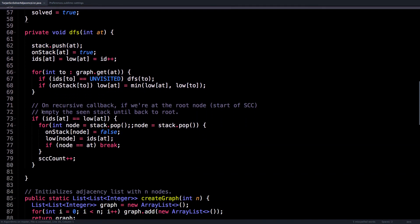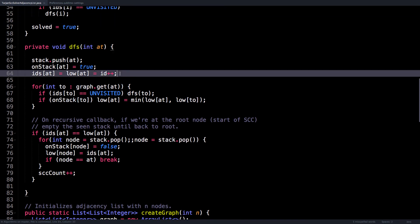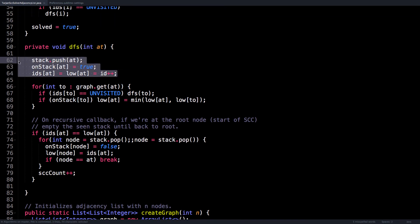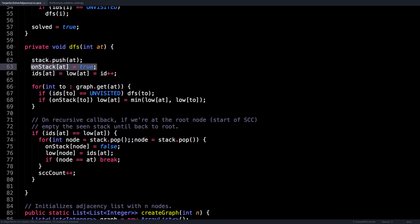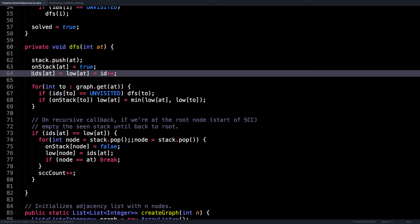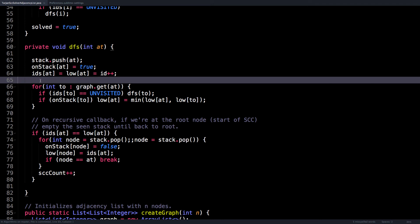Inside the depth first search method, it's almost exactly like the slides. So do the housekeeping stuff, which is like push the current node on the stack, mark the current node as being on the stack, give the current node an ID and the low link value because the first time we're visiting it.